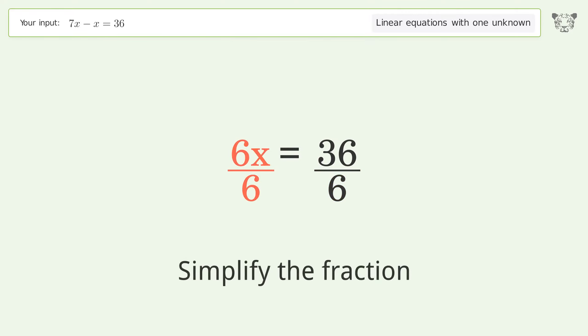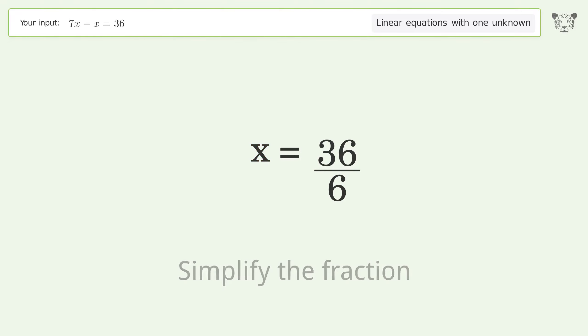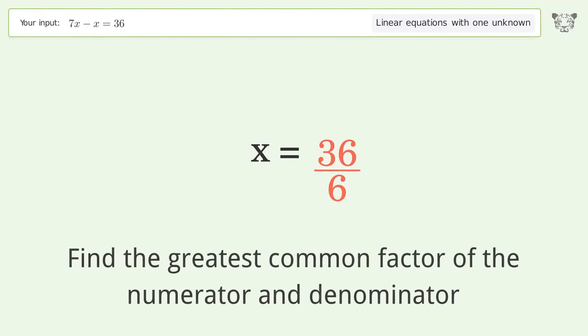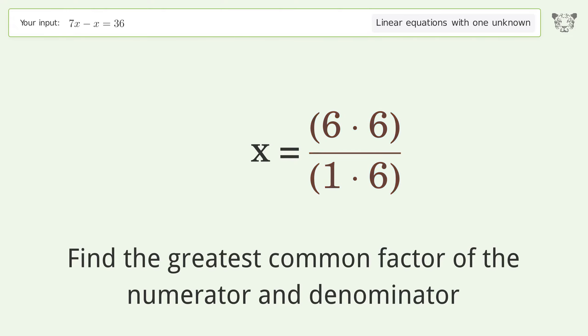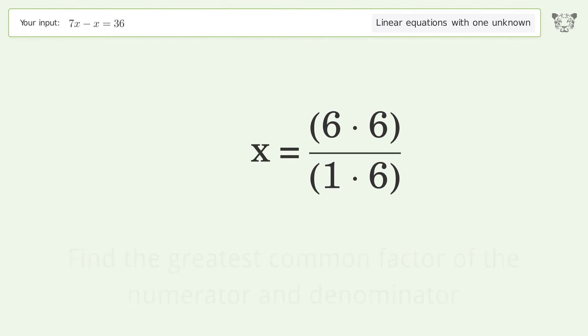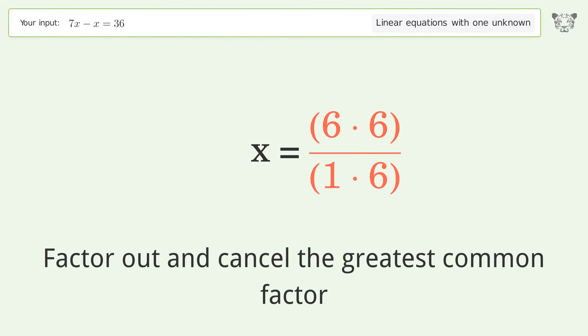Simplify the fraction by finding the greatest common factor of the numerator and denominator. Then factor out and cancel the greatest common factor.